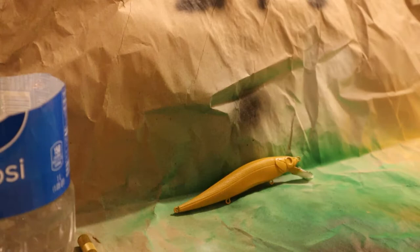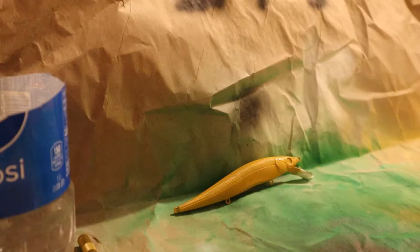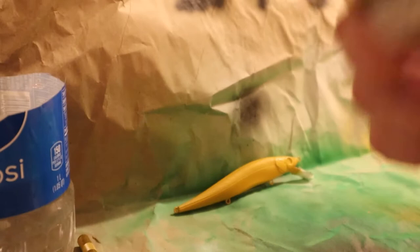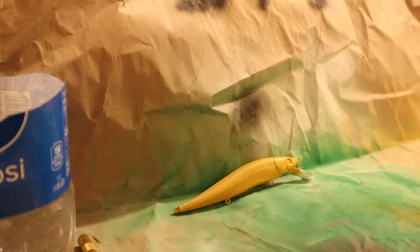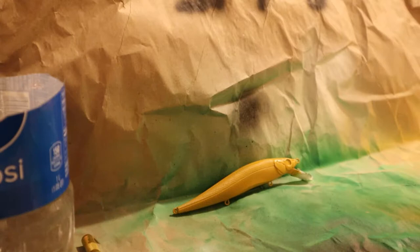And the next color we're gonna do is the belly, just because I think it'll be easier to clean my airbrush and then do it dark. So I'll do the belly first because I want this a little bit white. I'm gonna hit it with this pearl white.